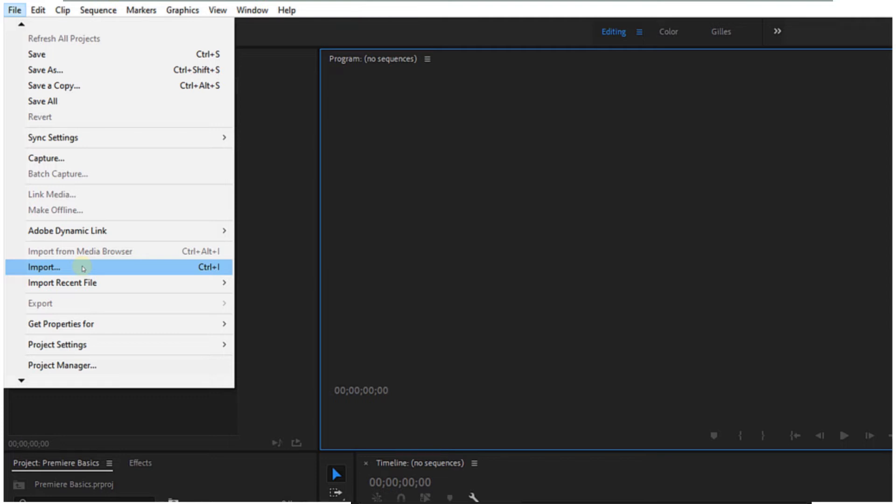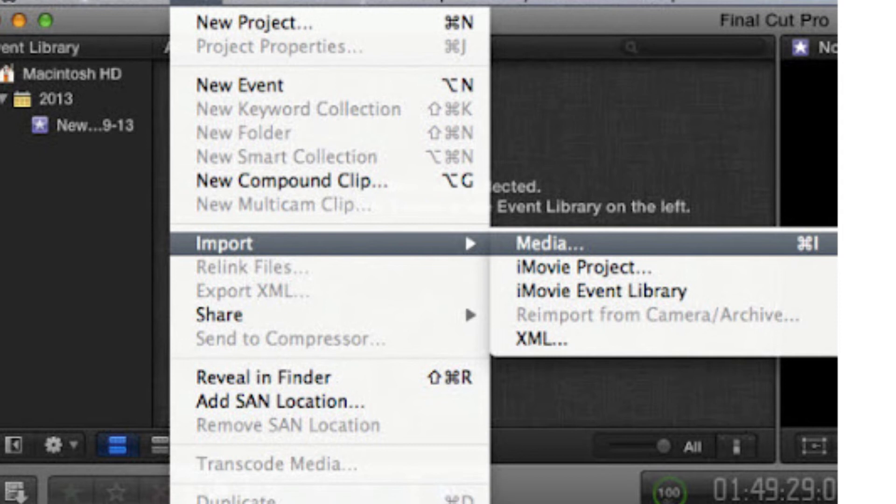You can import files into FCP by navigating to File > Import > Media. Select the file you want to import, then click Import.